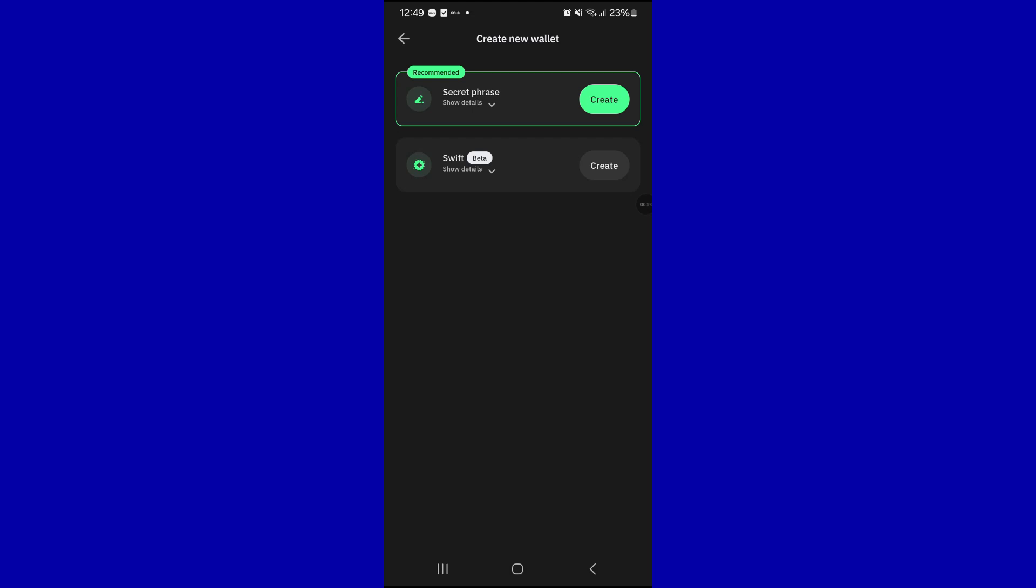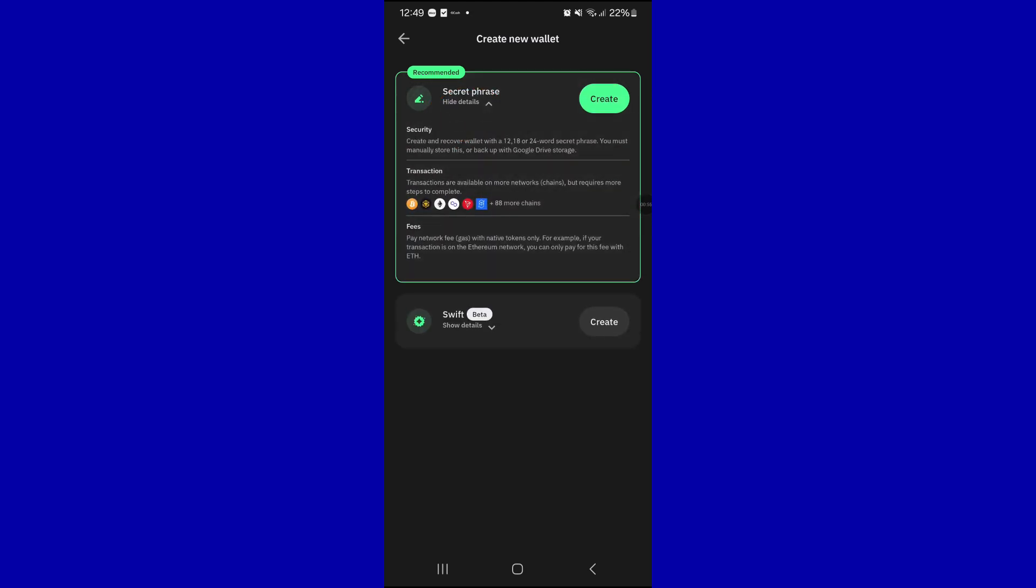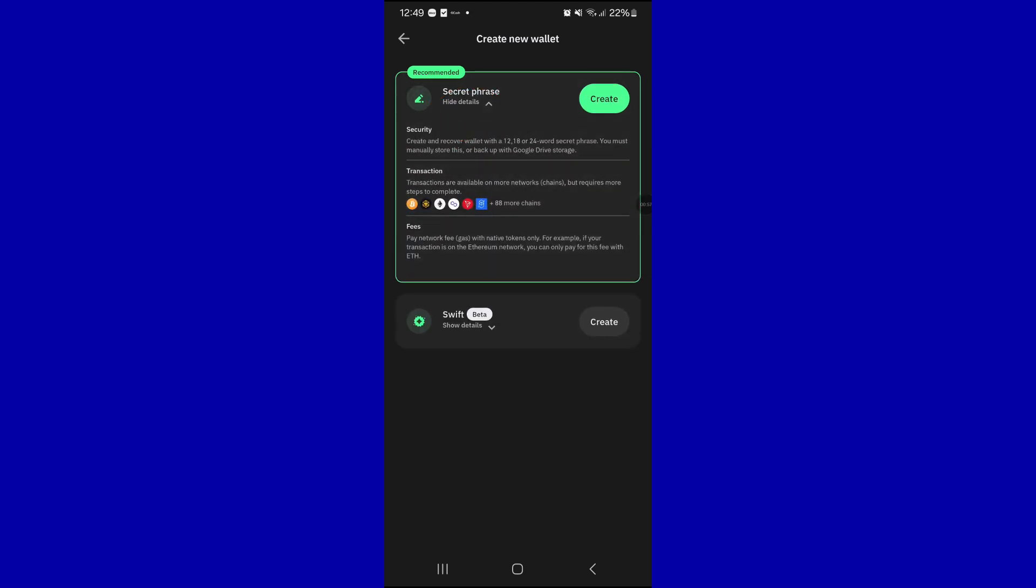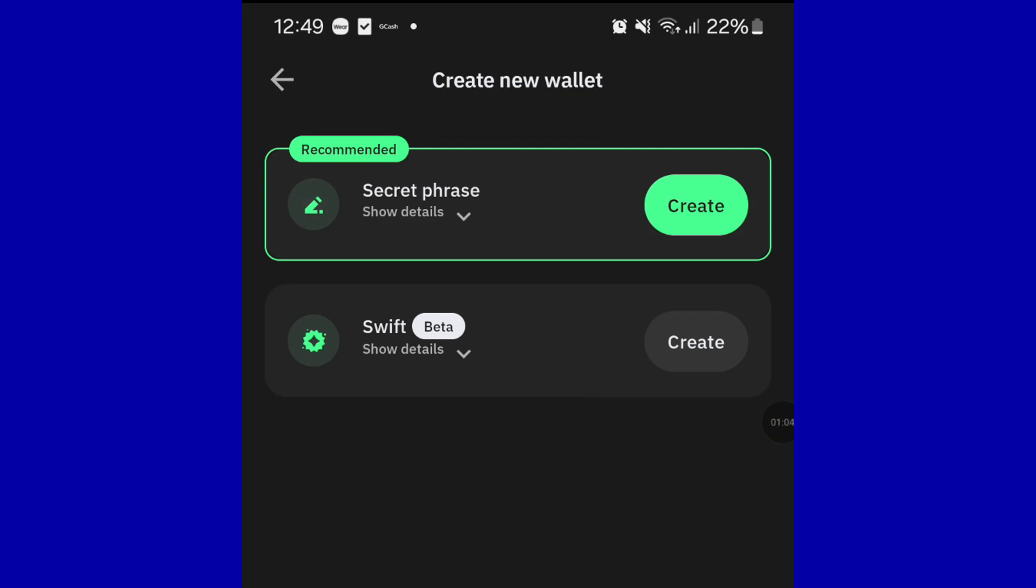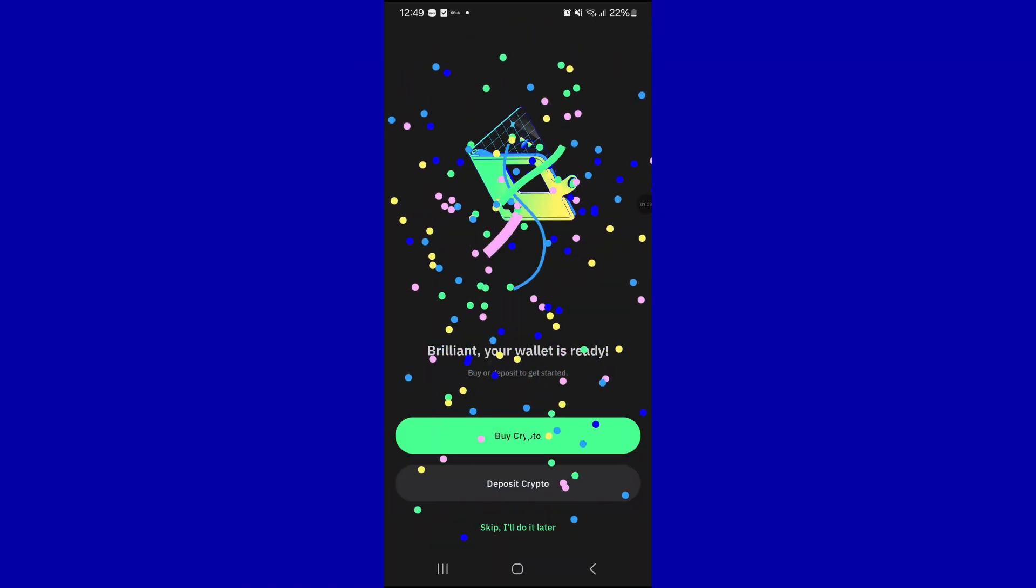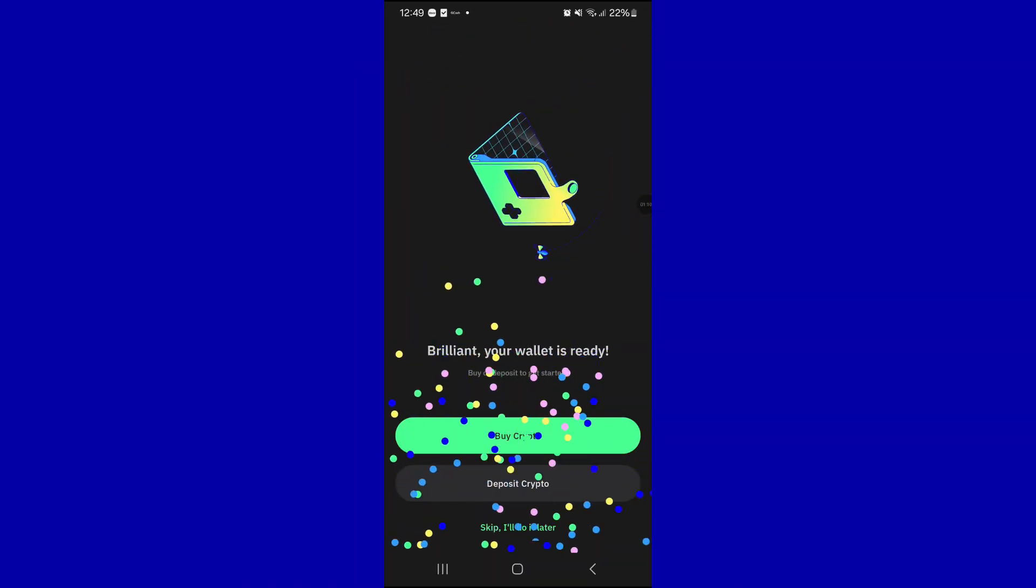You have to click on the Show Details for you to see all the details that you have created. Next thing you need to do is press the Create button and there you are, successfully created the new wallet.